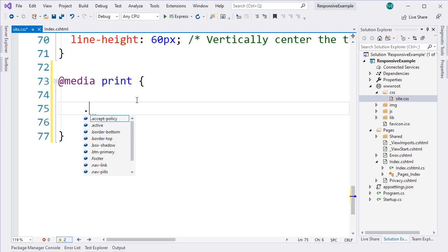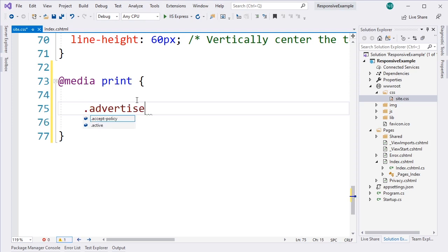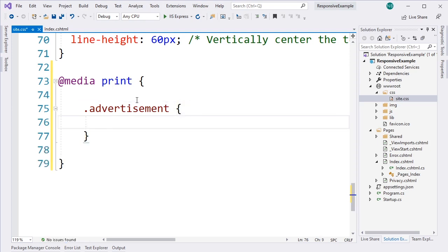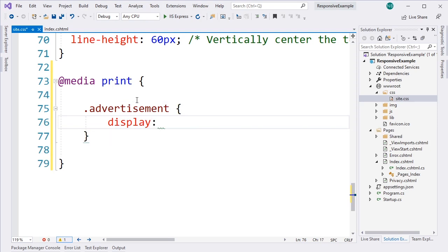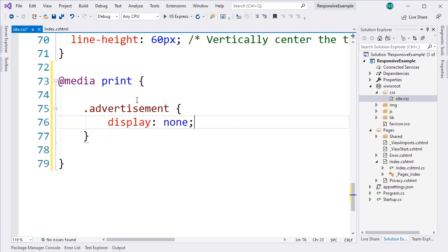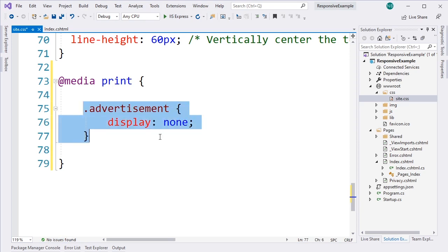So we want to go ahead and take that Advertisement class that we created earlier on the aside, and we're going to set its display property to none. That means that this element won't be displayed. And this should only happen when we're printing the page.